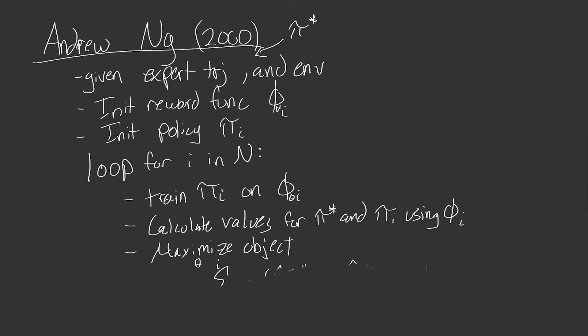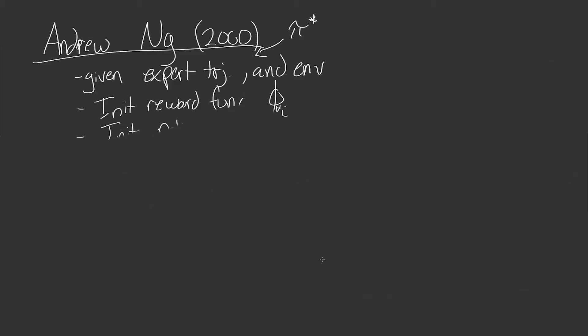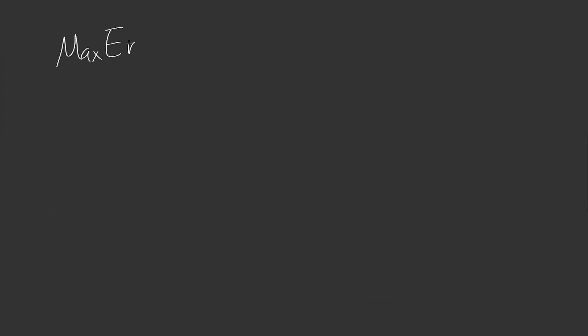There are two last things I want to go over very quickly, I know there's a long video, but this last part will be very short. And that is where the research has been going in inverse reinforcement learning since this paper, or I guess not since, well, since this paper, but from a long time after that. So I have two more papers, one from 2008, and one from 2018. Yeah, 2018. The first one is Max Ent, or that stands for Max Entropy IRL. And this is a paper that came out in 2008.